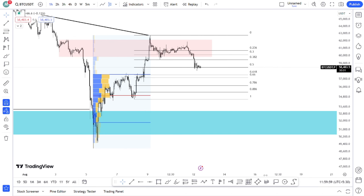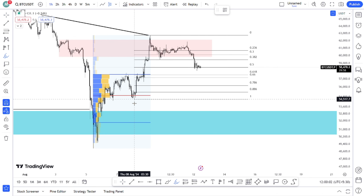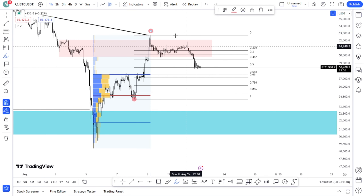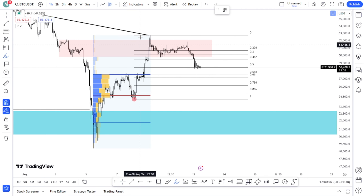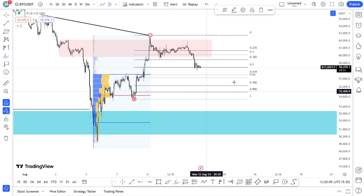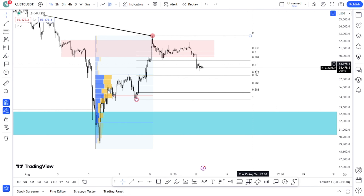If you are using the Fibonacci, you can use the swing high. If you are using the swing high, you can use it except when you have the 0.5 level.